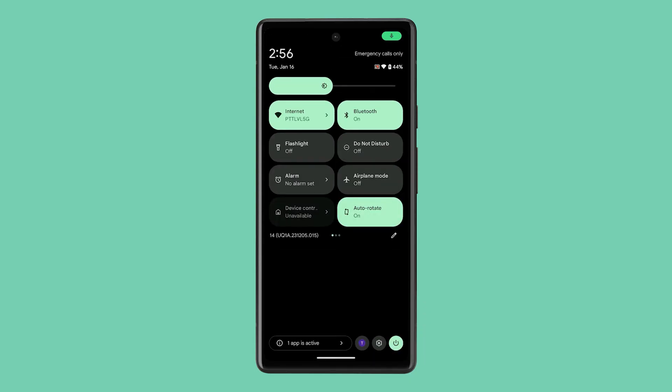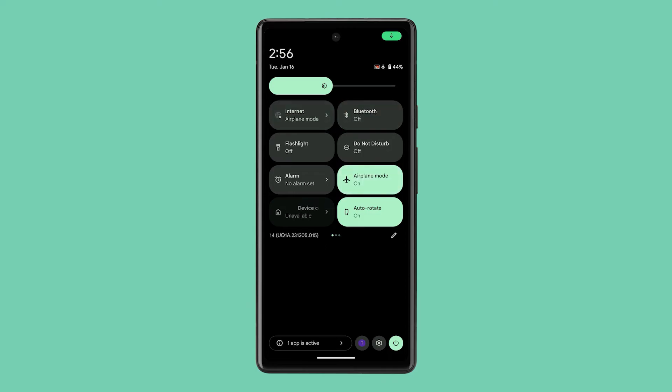Swipe down from the top of your screen twice to access the Quick Settings panel, and tap on the airplane icon to enable airplane mode. After a couple of seconds, tap on it again to disable it back.